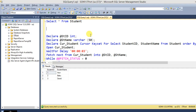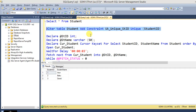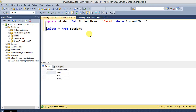Now, using the same procedure, we are going to alter the table by adding a unique key constraint. We use alter table to add student ID as a unique key constraint. We enable this unique key constraint on that column and then execute this.